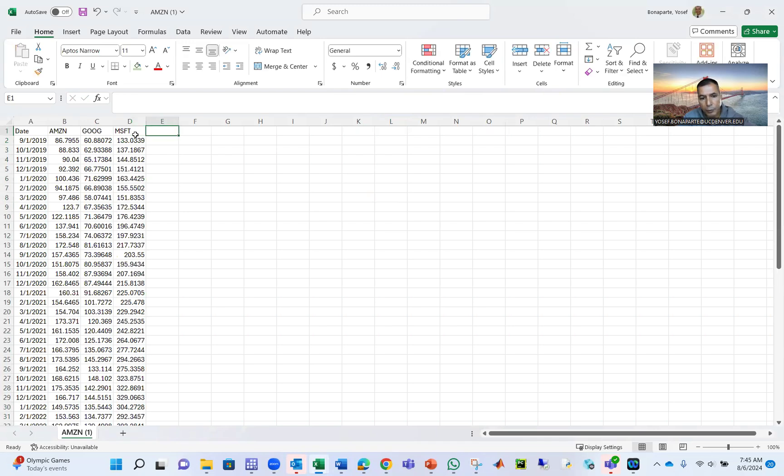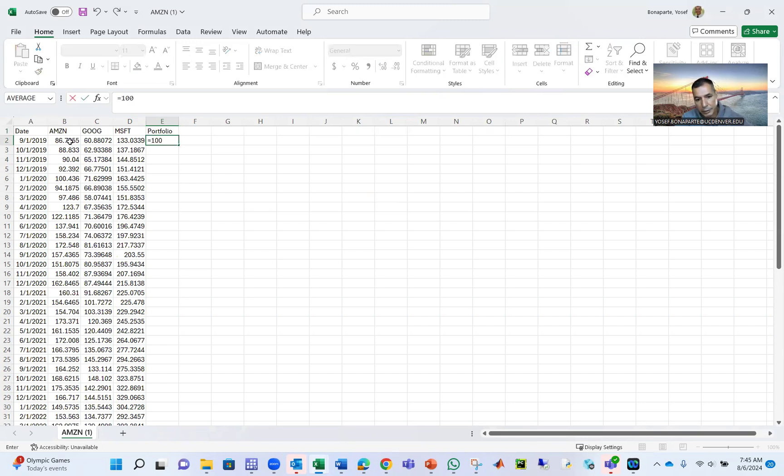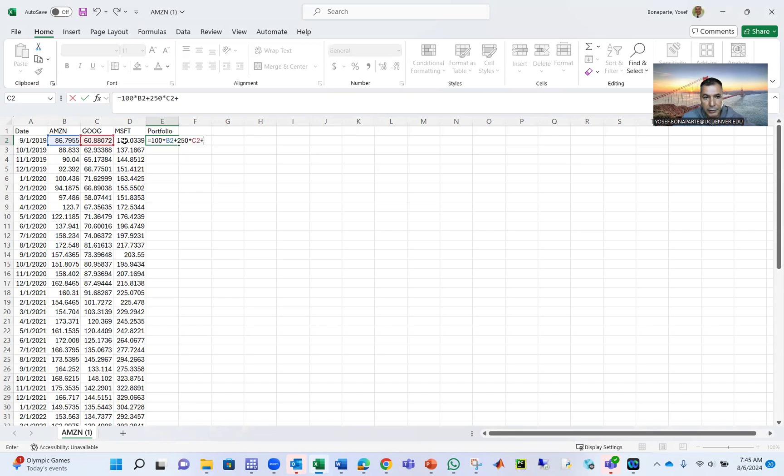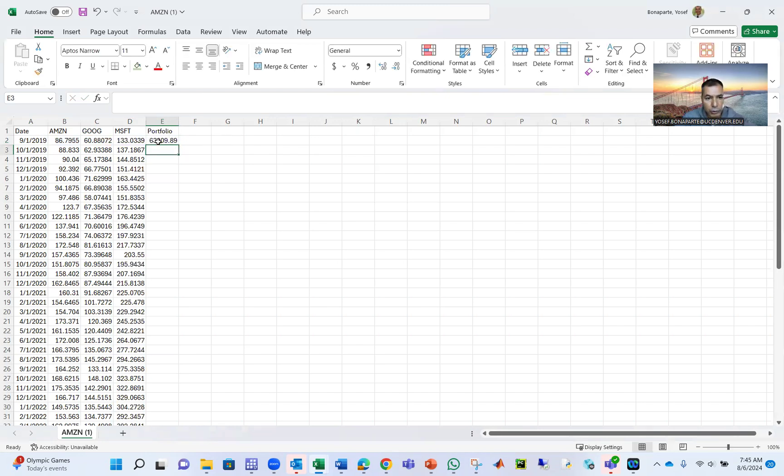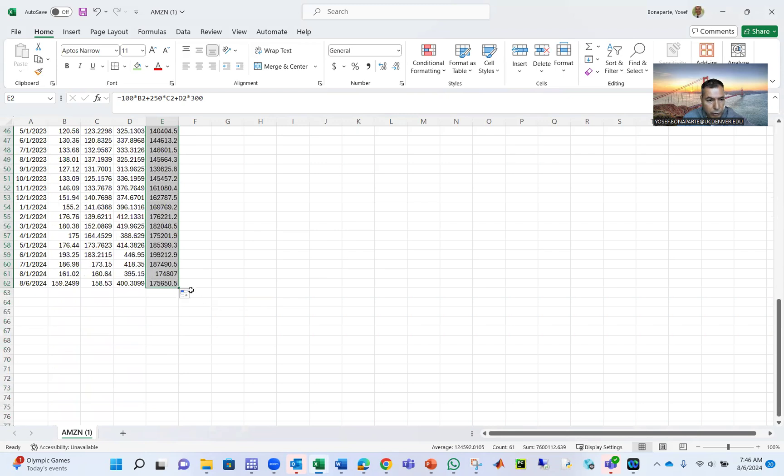Now your portfolio, you can add Apple also to your portfolio. Let's assume you have 100 shares of Amazon, which is 100 times Amazon. Let's assume you have 250 shares of Google, 250 times Google. And let's assume you have 300 shares of Microsoft. So that's your portfolio. Double click. That's your portfolio in the past five years.